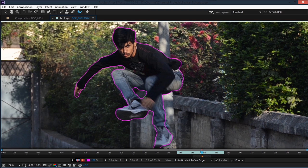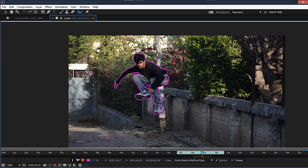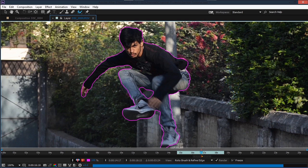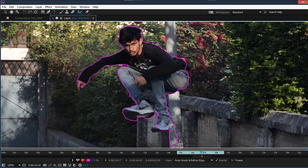A rough roto will be enough for this effect because everything will be happening so quickly — no need for perfection. We'll hit Page Up to see if the mask stays where it is, make some adjustments, and keep doing this for about five or six frames.